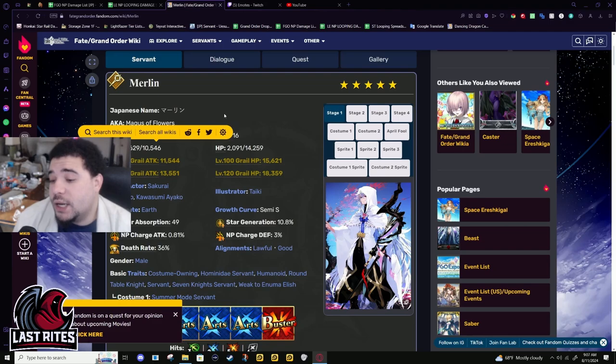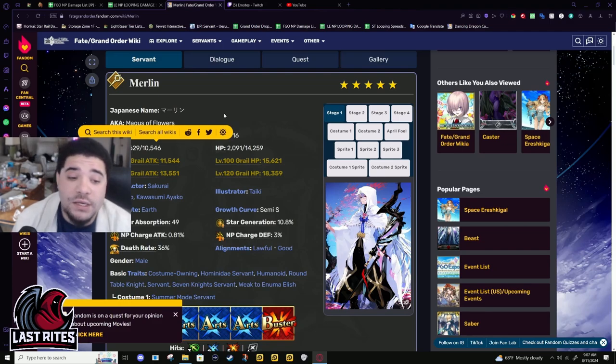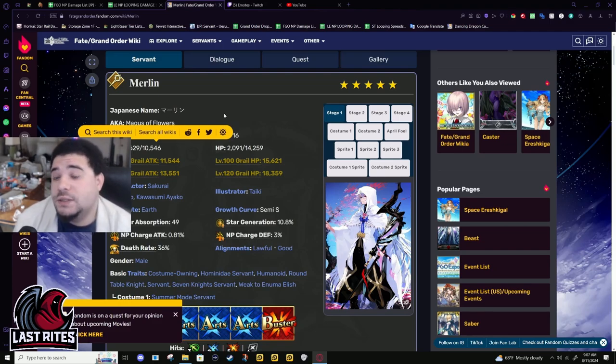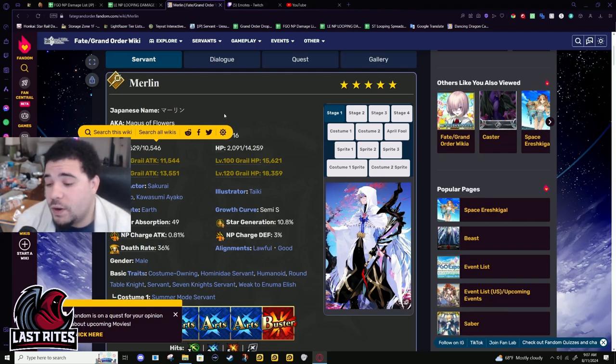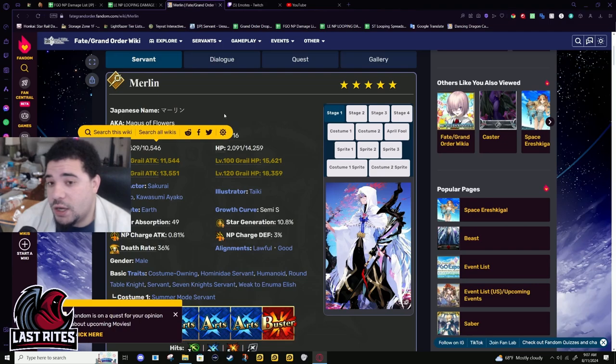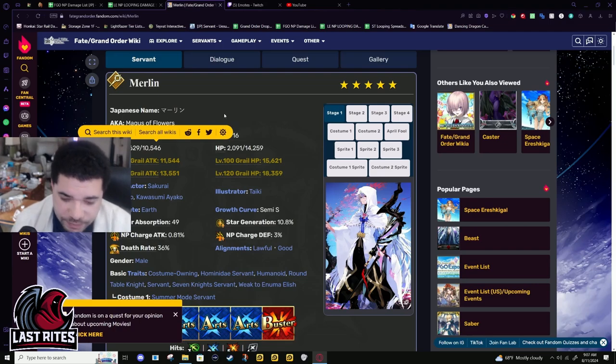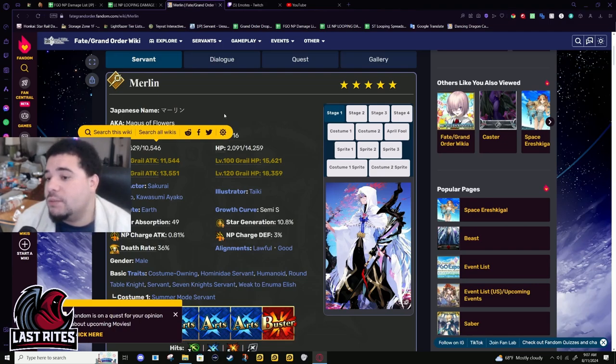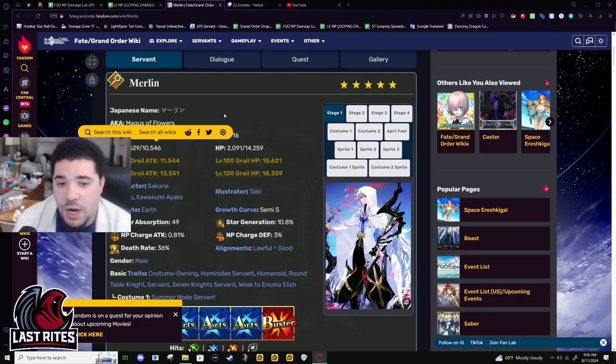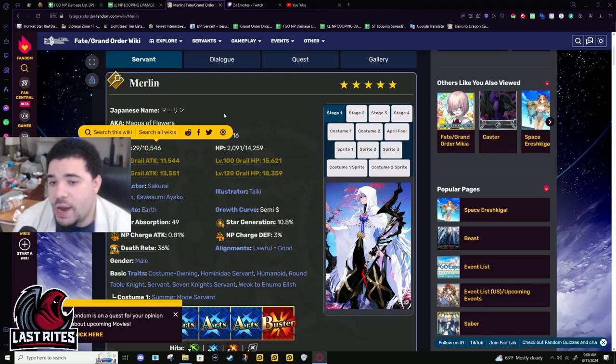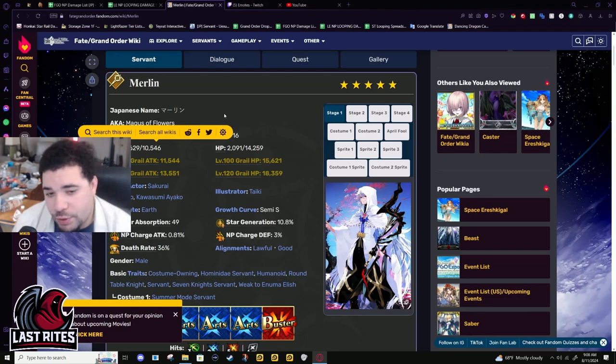They actually brought him back in a fairly good way. Any servant that has maxed out mana loading and their 50% charge, whether it's one instance or split between other skills, if they're able to loop and get back 50% in one turn under five turn cooldown, they are able to buster farm with Merlin.